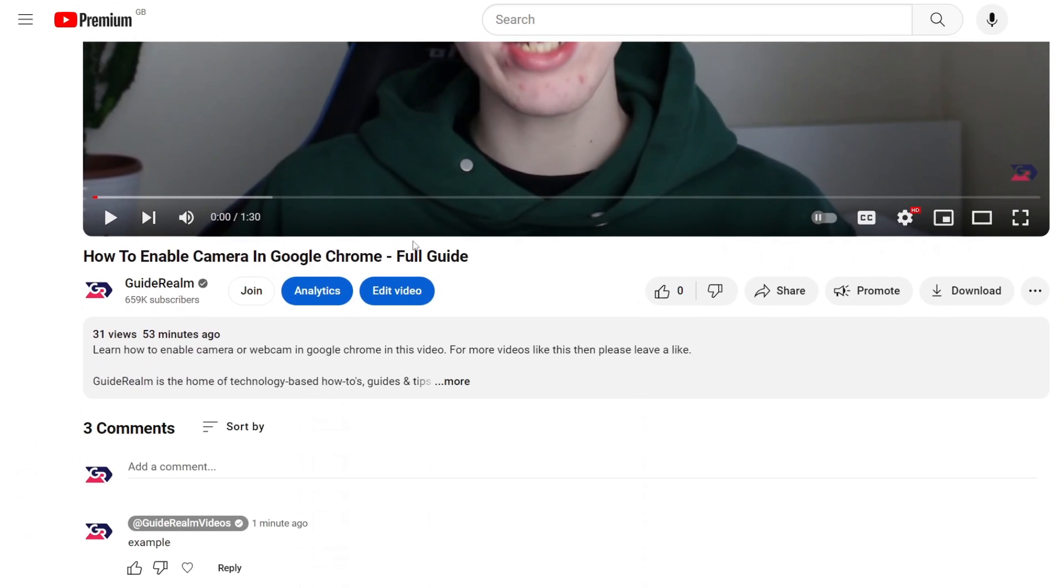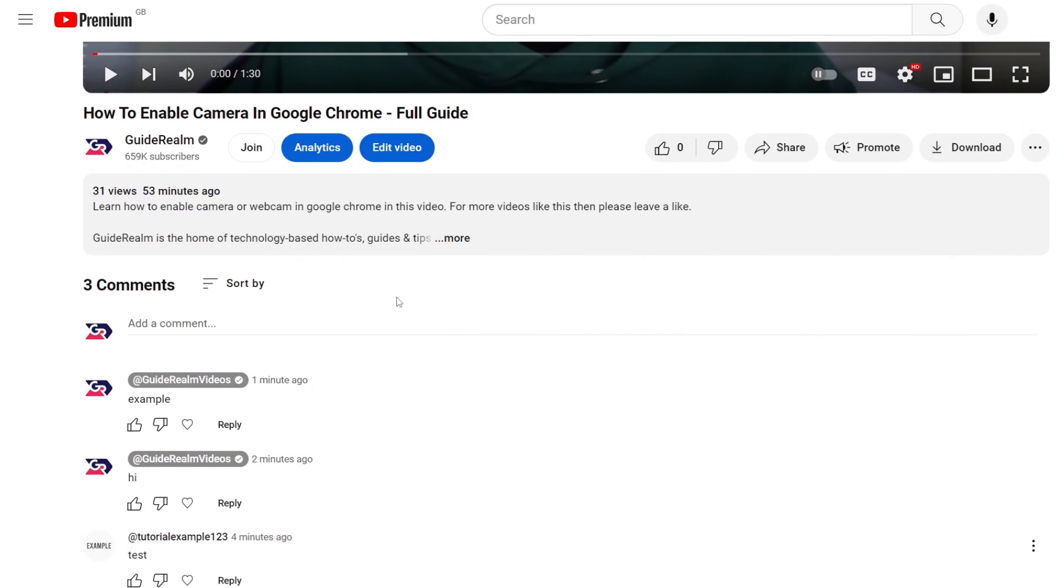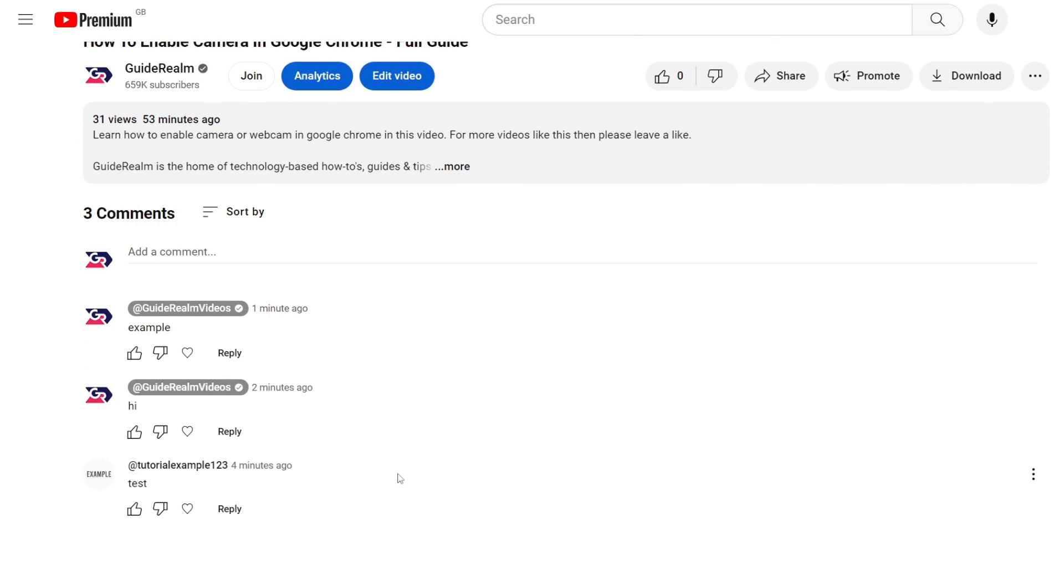And then what we need to do is scroll down, and in the comments you need to find the comment you want to pin.